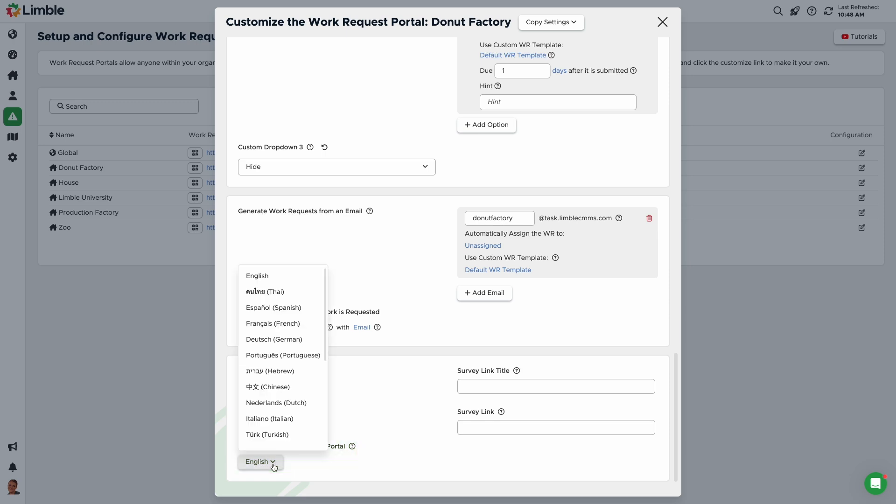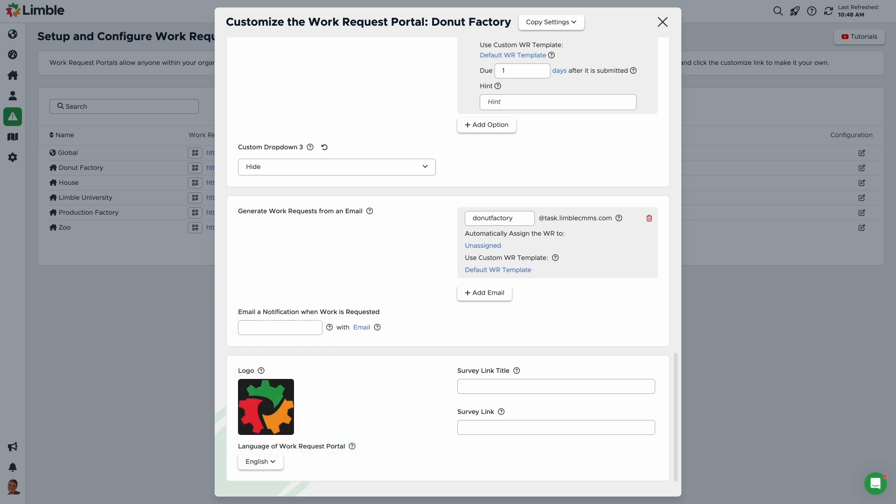Changing the language will only apply to text embedded in Limble. This includes header text, tooltips, and other static elements. Any text entered manually by you or the work requester will not be translated. We recommend using a third-party translation software or browser extensions to support translating text that was manually entered into the system.